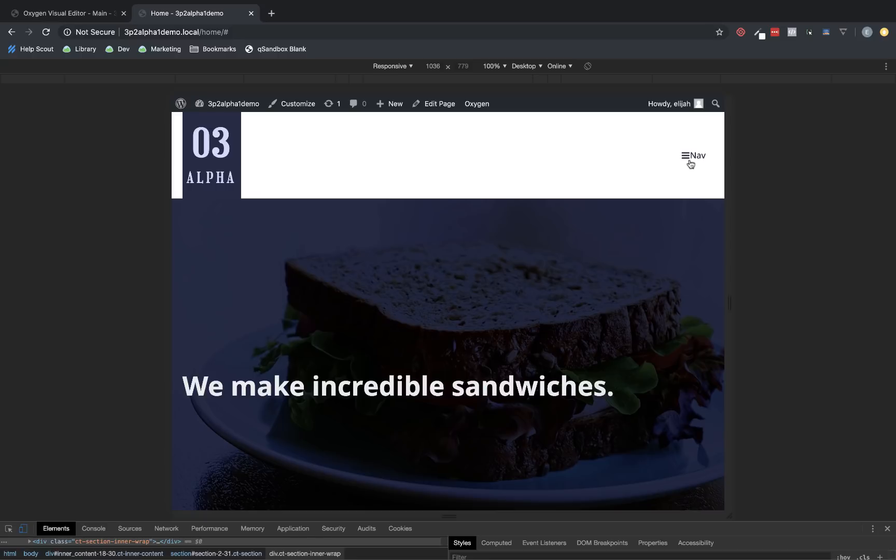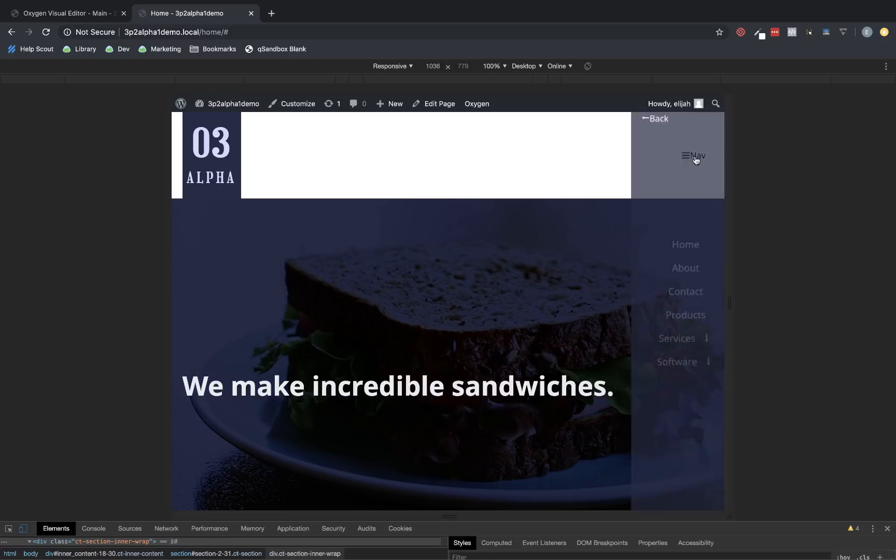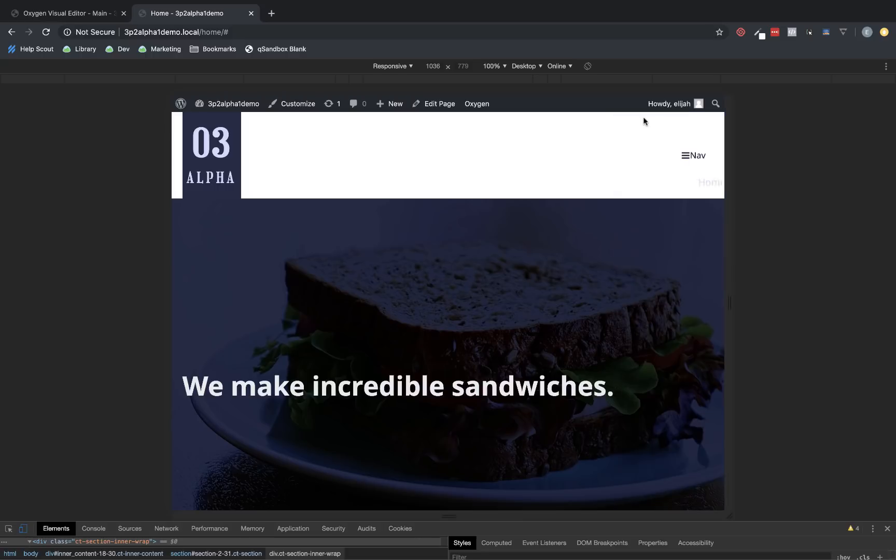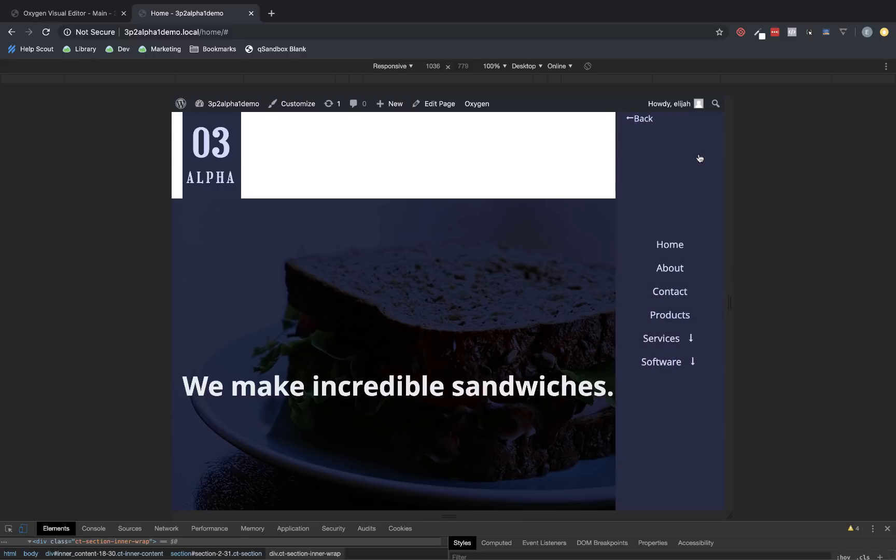Now, if we click this, we're going to see that it's an off-canvas mobile menu, which animates in using Animate on Scroll animations. And as you can see here, we also have drop-downs.